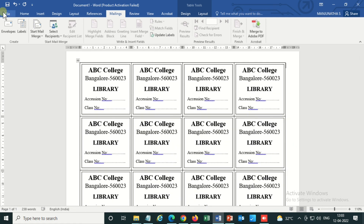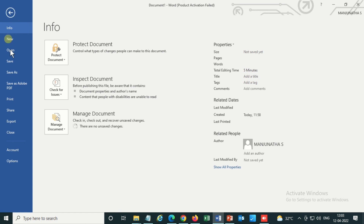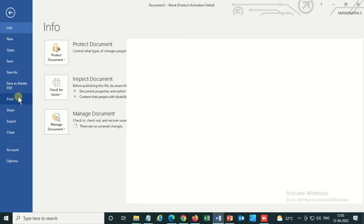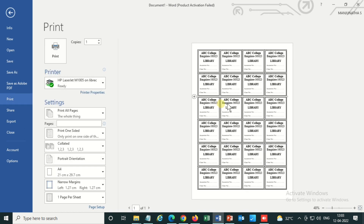Now the ownership labels are ready — all 24 labels in a four-by-six layout are ready to print. Thank you for watching. Please subscribe to my channel for more videos and share among library science professionals. Thank you.